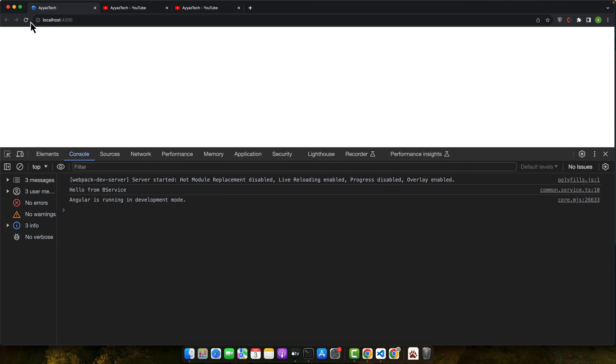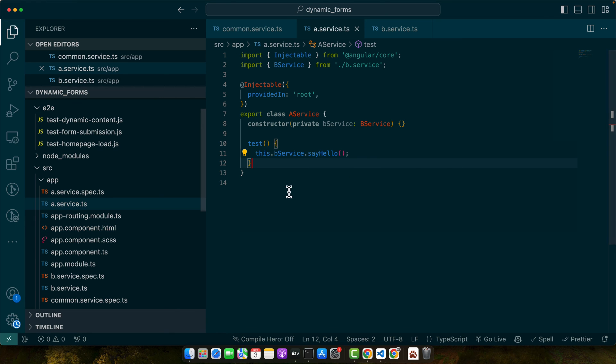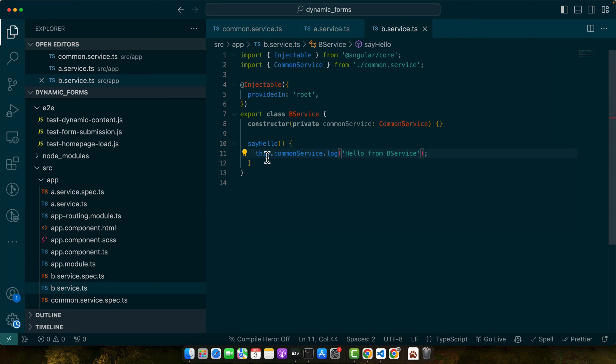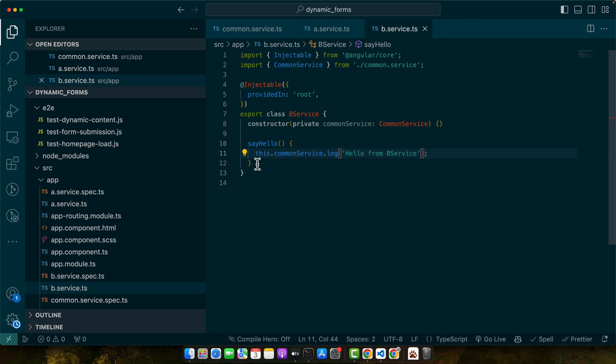Let's try it. You can see that right now I don't see any errors. You can see hello from the b service.